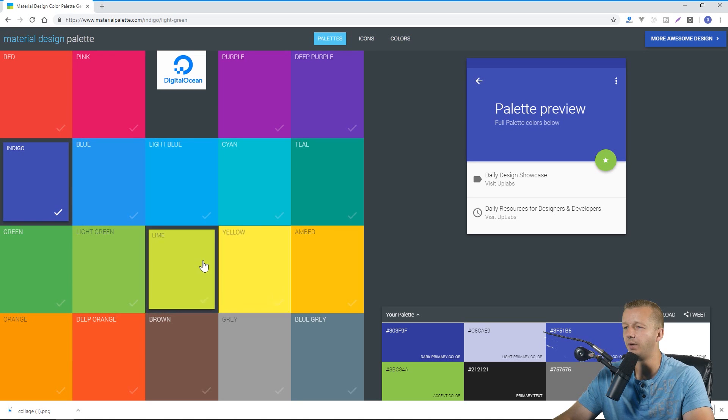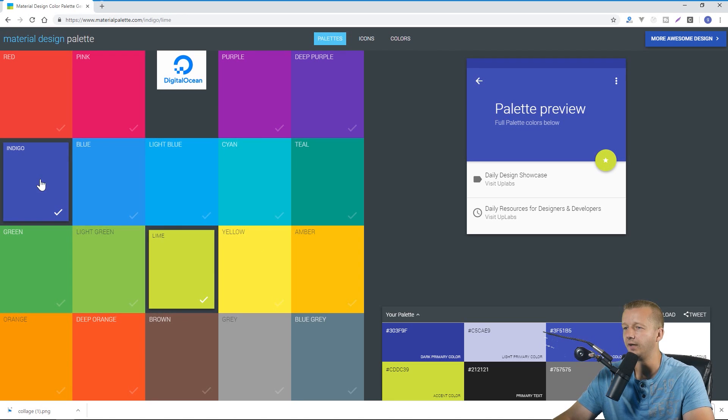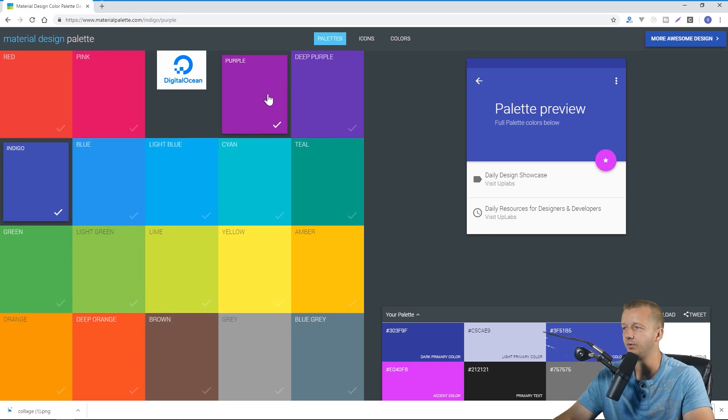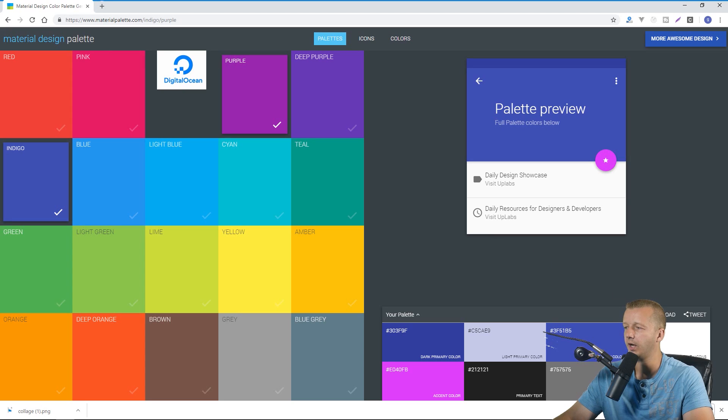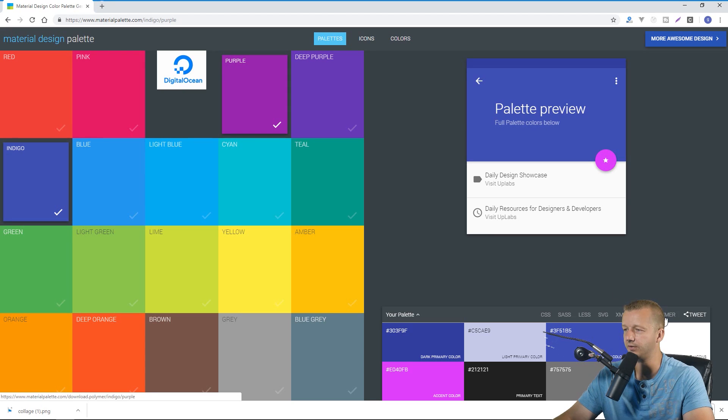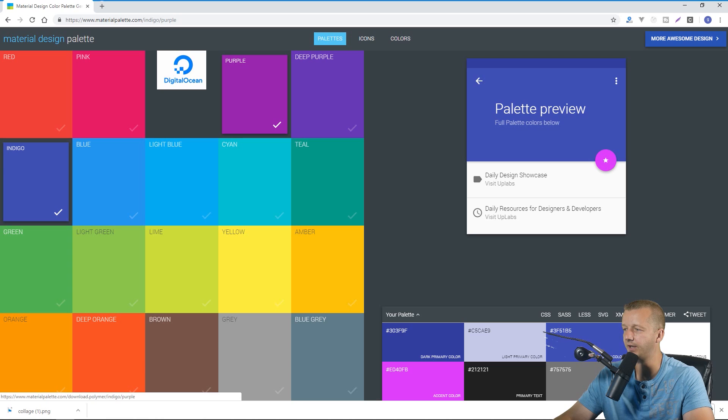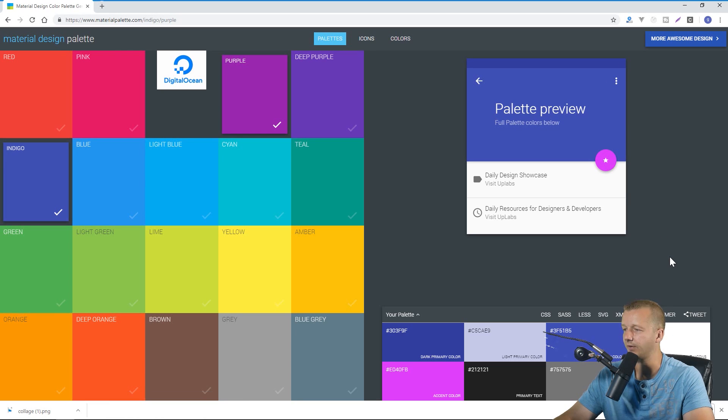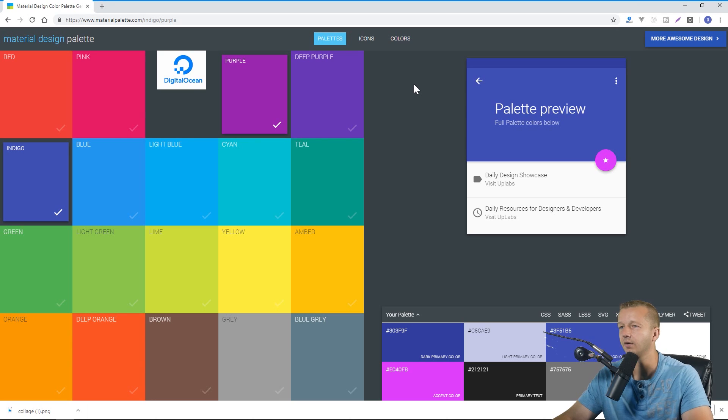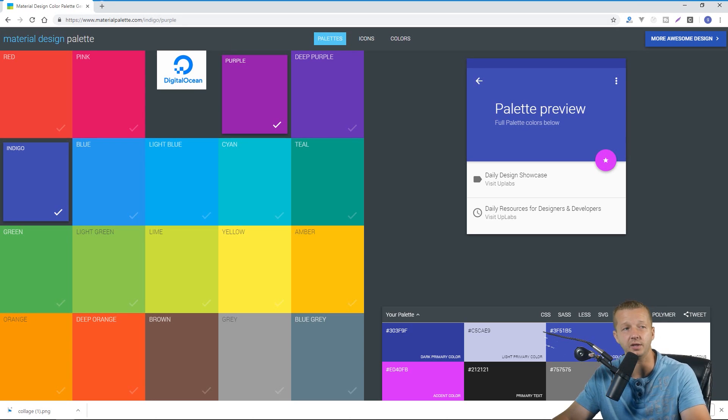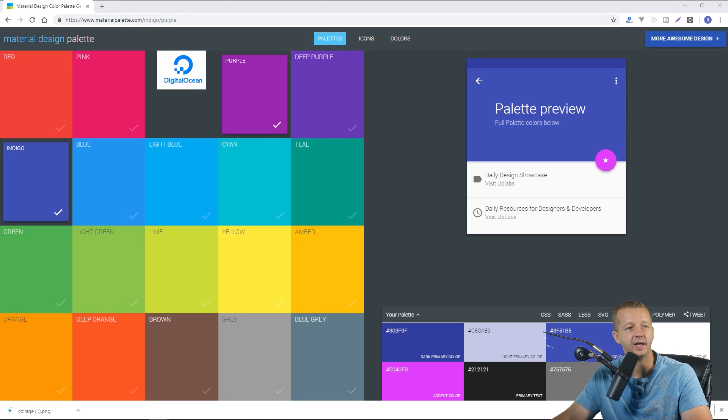And then at the end you can click download to download this and it provides you with Sass, CSS, Less, SVG, PNG options etc. So yeah definitely interesting here especially if you're working specifically within a Material Design project.